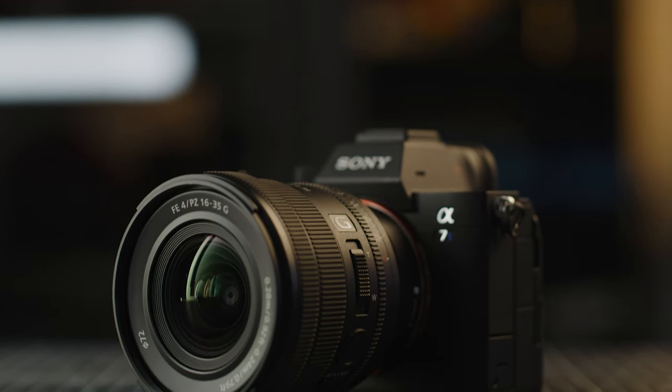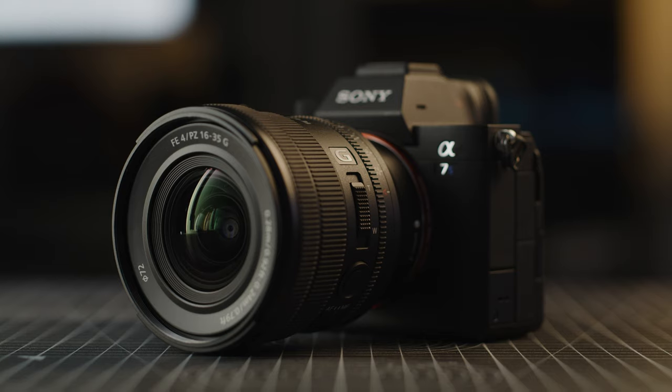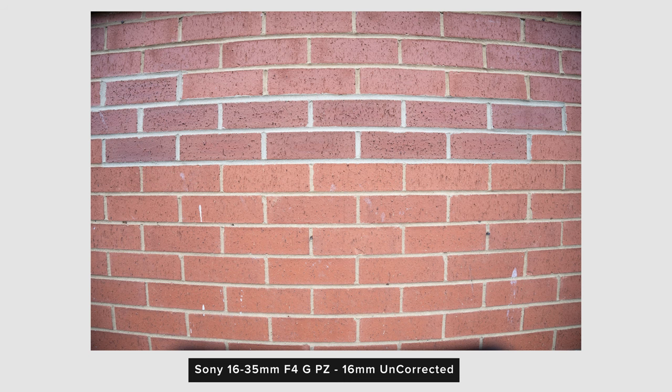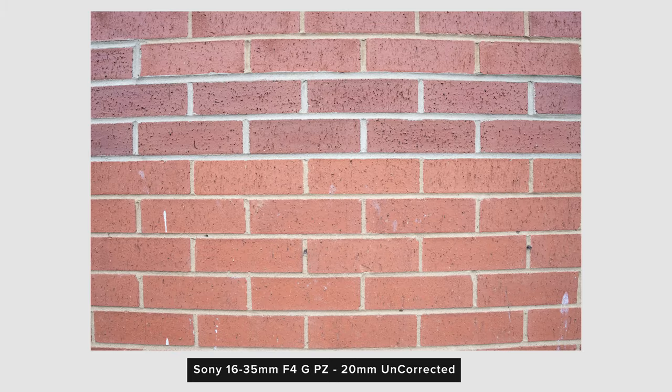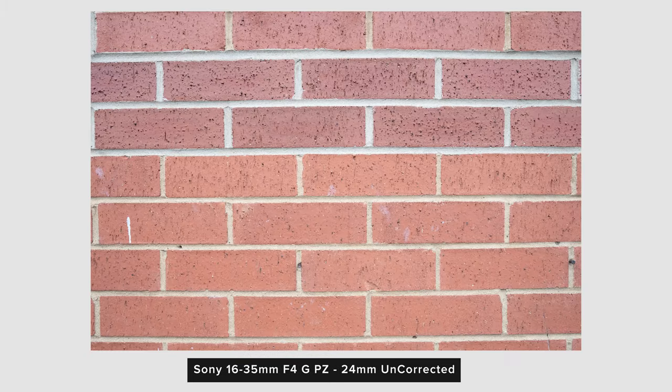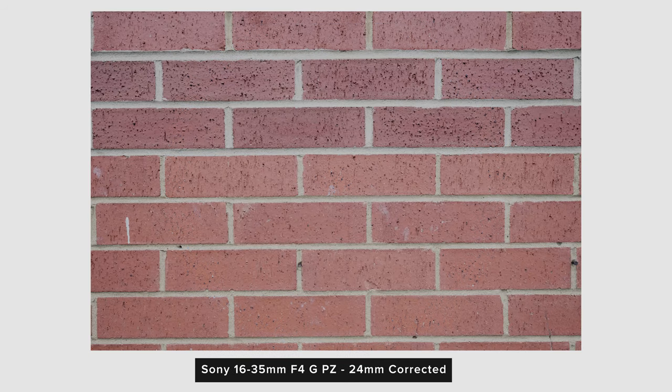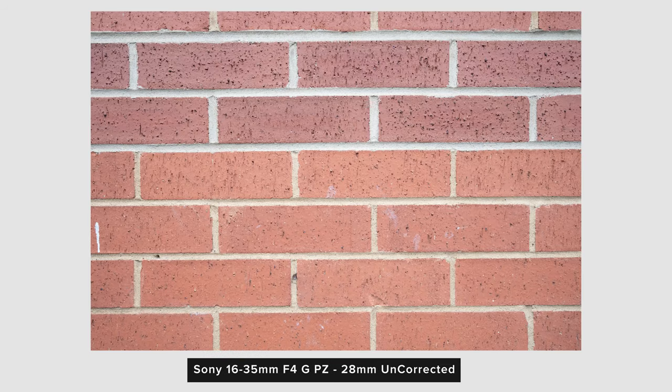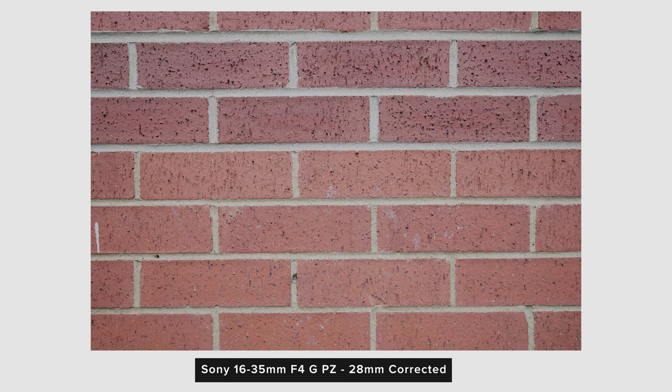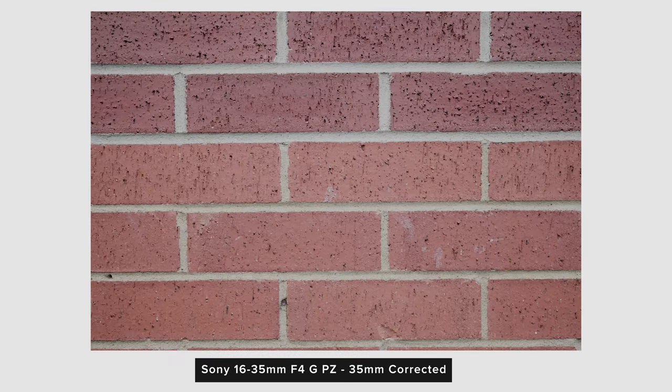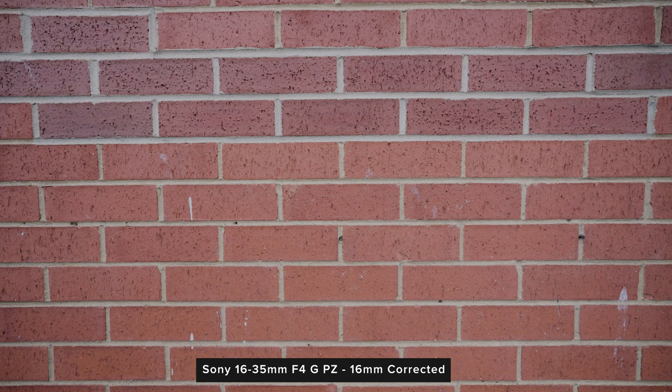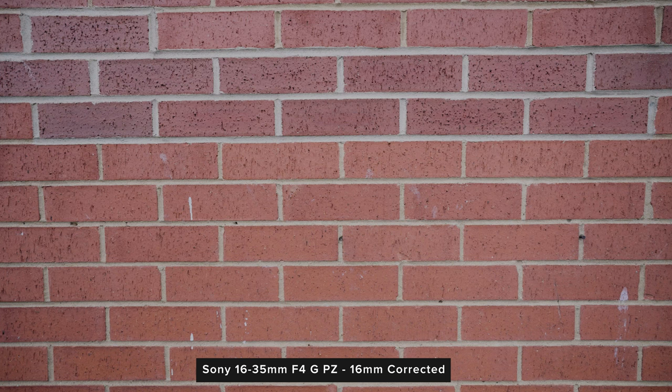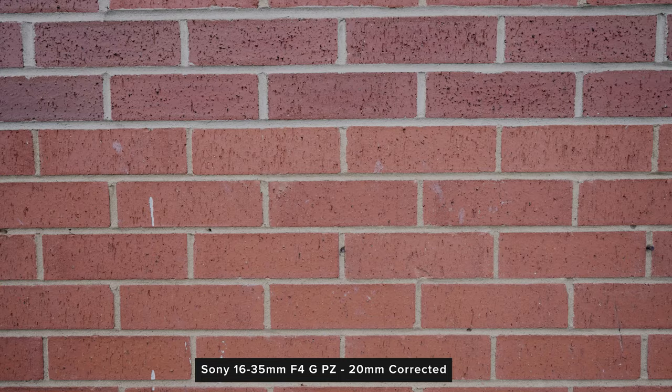With the A7S III that we shot these tests on we shot both RAW and JPEG stills as well as a video clip zooming through the range. We can see how the lens performs without this correction enabled if we look at the RAW images in Lightroom without using the lens profile which at the time of recording isn't available. You can see just how much it suffers from distortion throughout the range, but as soon as you toggle on the correction things look much much better. When in video mode this correction is baked in which is good.